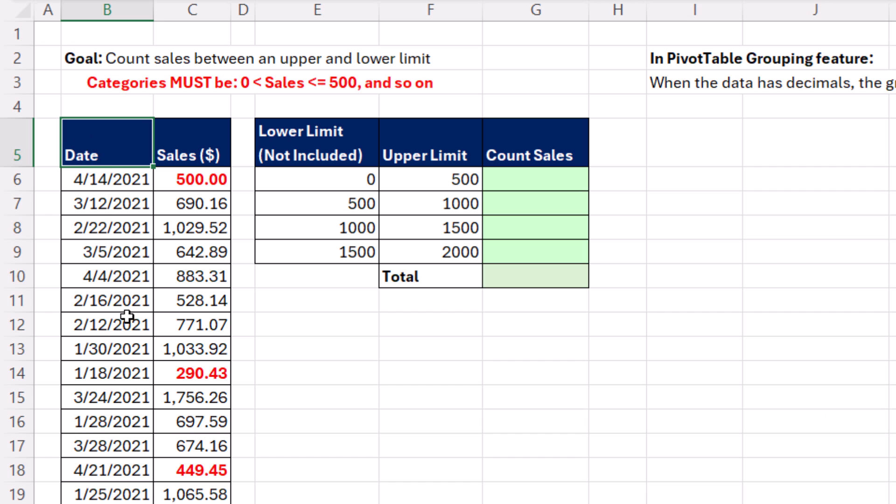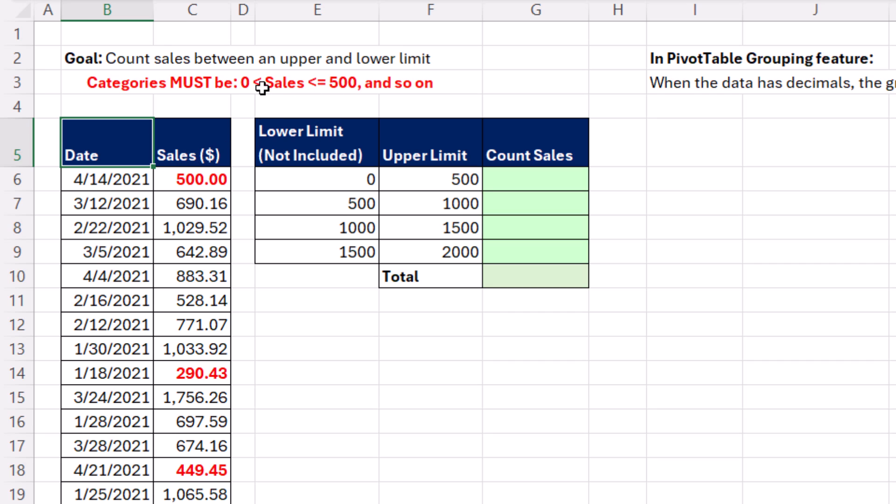Now, we've been given this data set and this goal. We need to count the sales between an upper and a lower limit, but we've been given very specific lower and upper limits. The lower limit cannot be included, but the upper limit, so if there's a 500 in that category right there, it has to be counted.